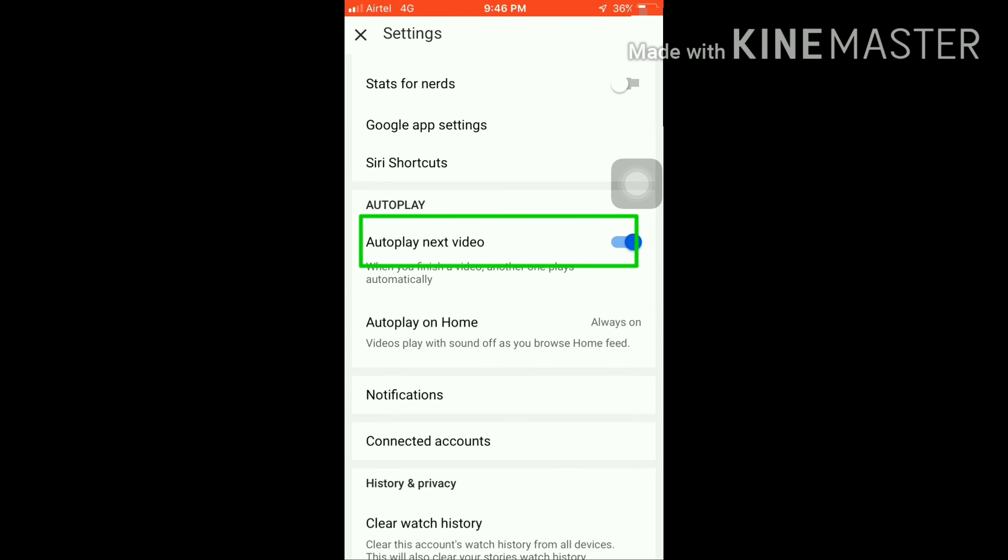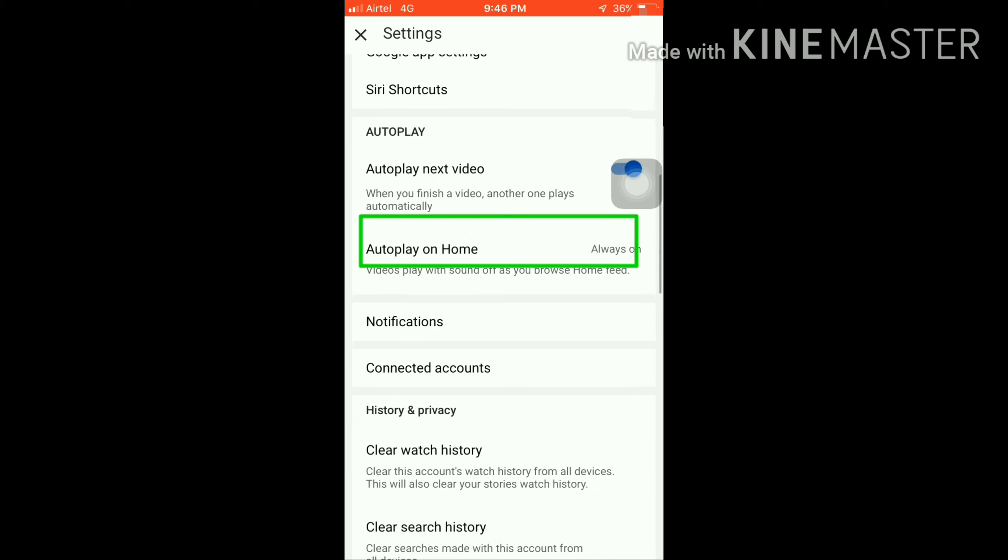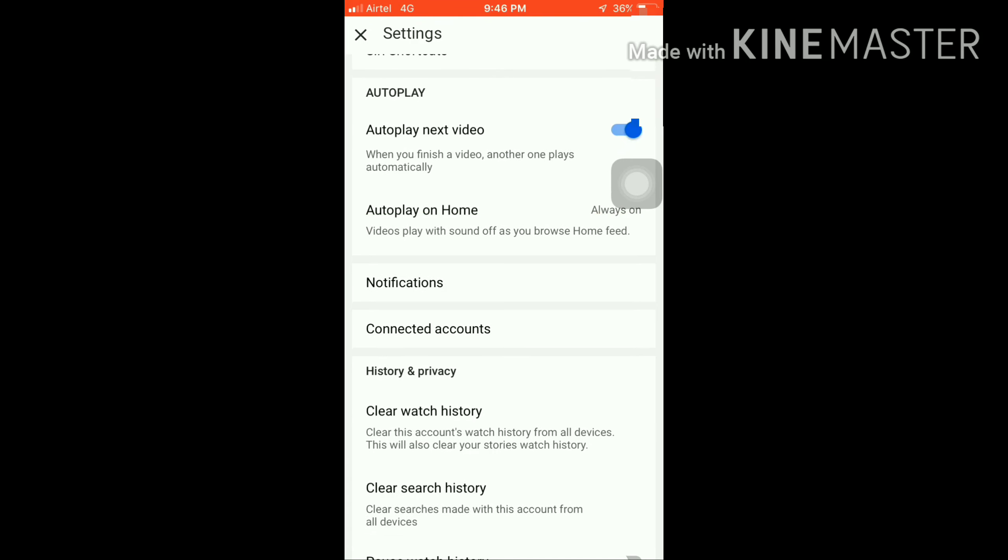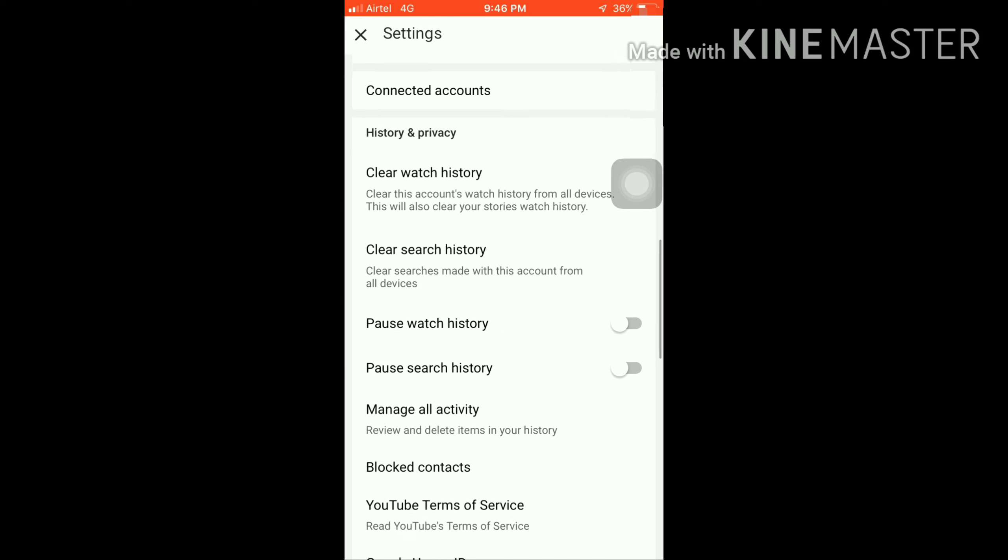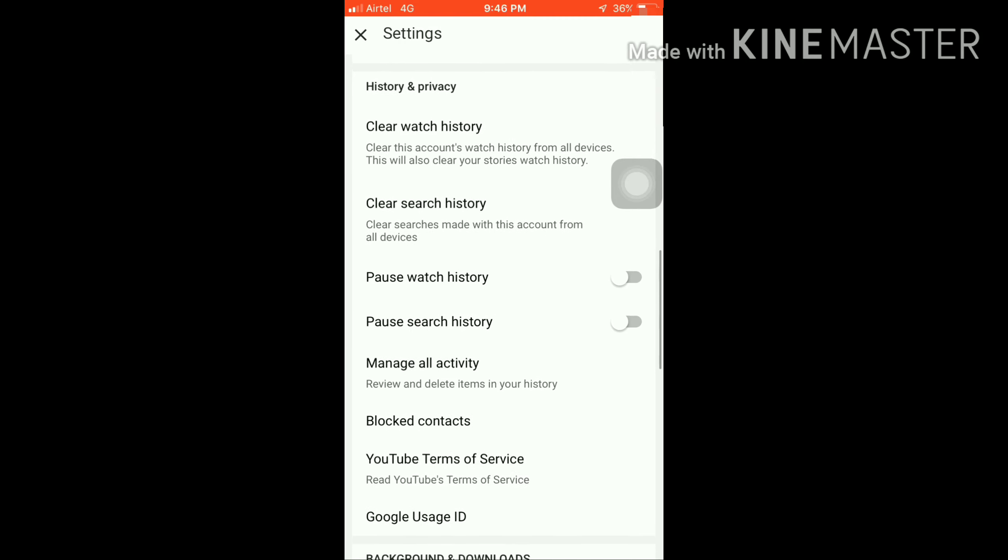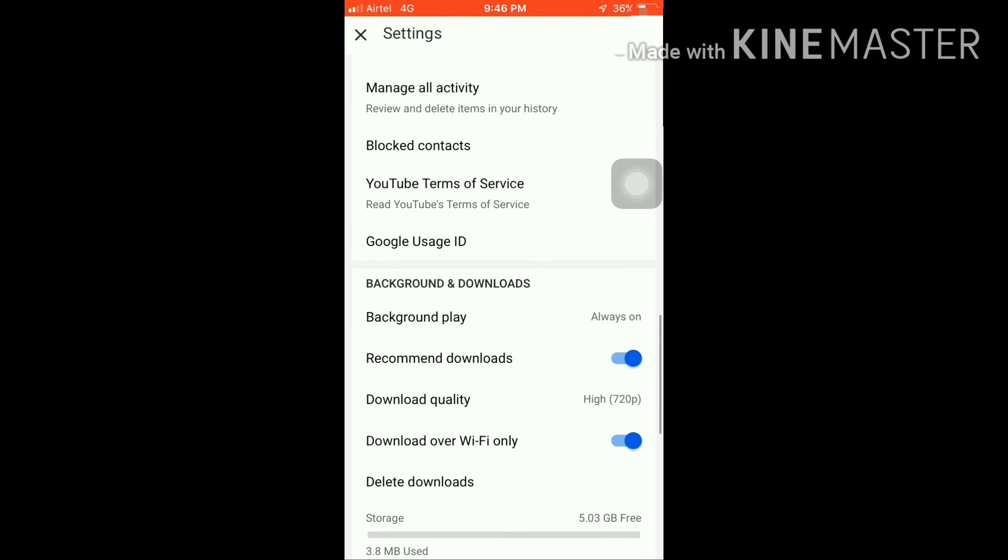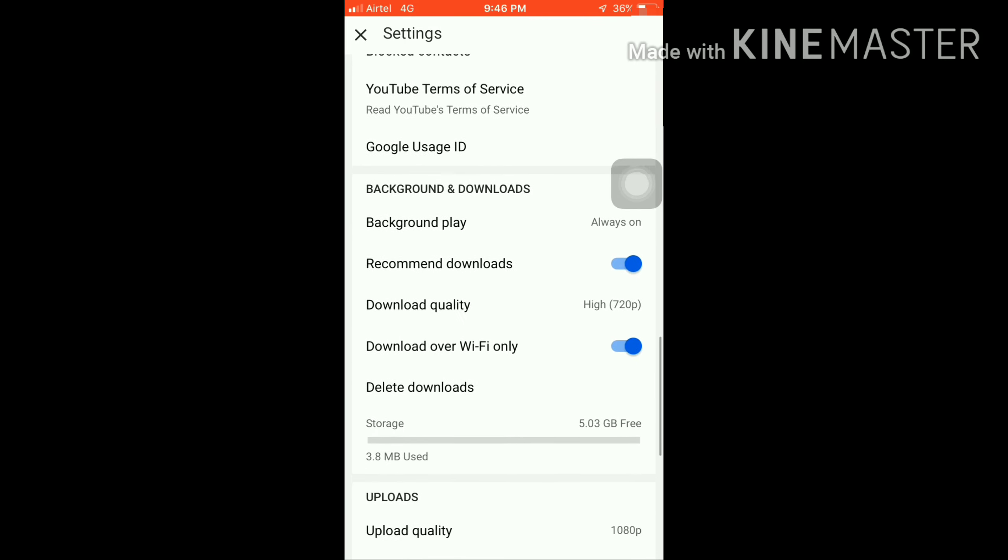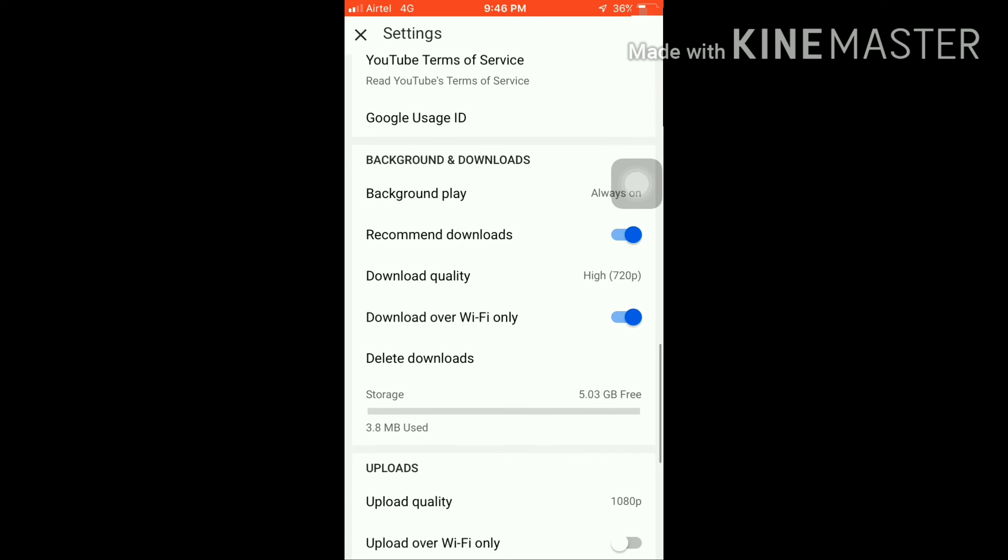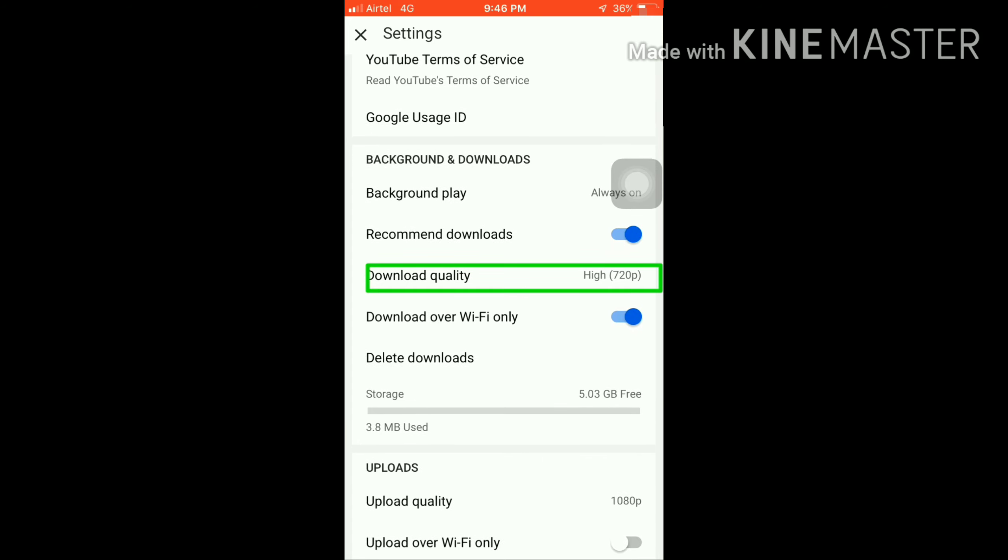If you want to play the next video automatically, you should enable this option. I'm going to enable it. You'll find all the options here at the bottom right.